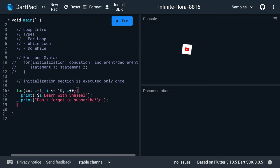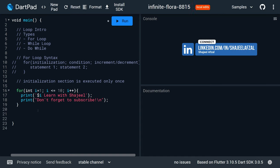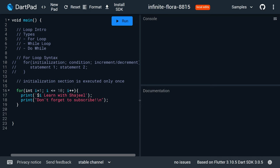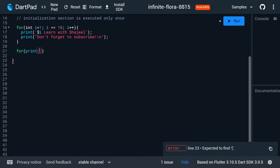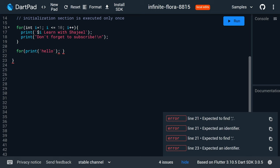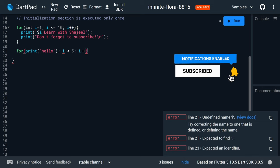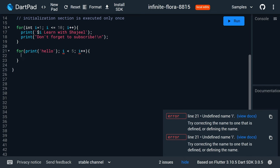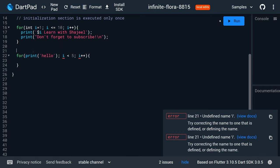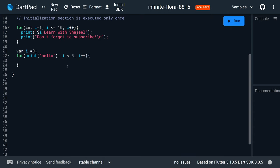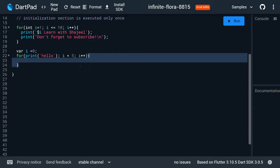So let's get started. I will create a loop in front of you — tell me what is the output of this loop. Is it a valid loop or an invalid loop? I am writing this syntax: let's suppose 'hello' with a semicolon, then a condition i is less than 5, then i++ — and the body section will be empty.